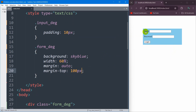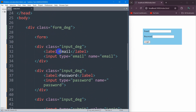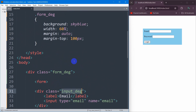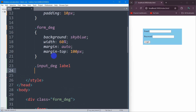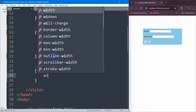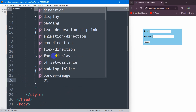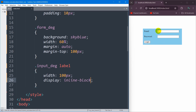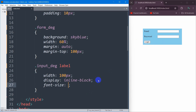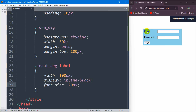Now let's write CSS for the input fields so the email and password labels are at the same position. The label is inside the class called input_div, so we say .input_div label in curly brackets. Let's set the width for the label to 100px and also set display to inline-block so the label and the input field appear on the same line. Let's also add a font-size for the label — let's say 20px. Actually, 17px looks a bit better.